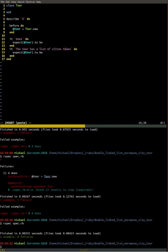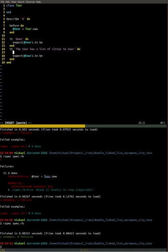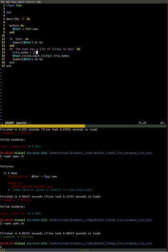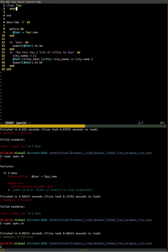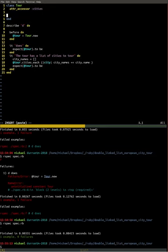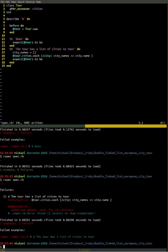We want the tour to have a list of cities — we're going by cities. We have to set that up, and we want to put the cities inside the tour. We're going to go through each city, set up our city names, and we're going to be grabbing all these cities and putting them in this array — grabbing the city names and putting them in this array. We're going to have this array in Tour called cities, so here's a getter and setter for that.